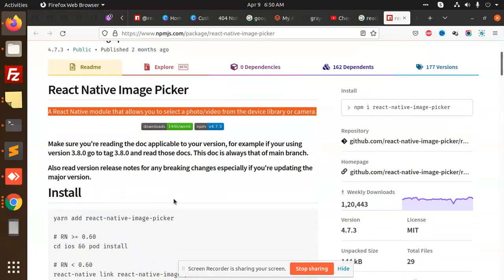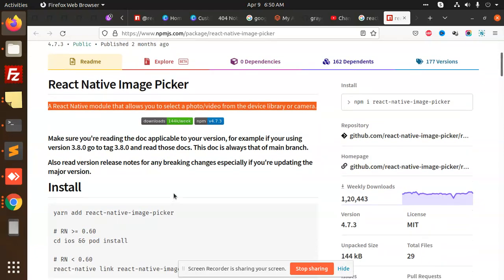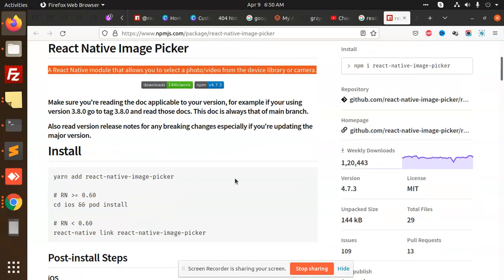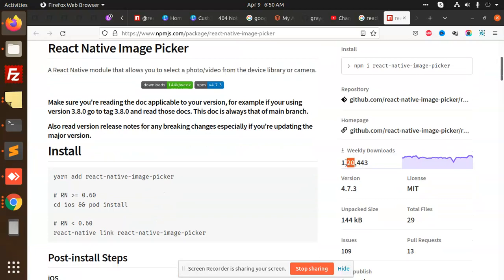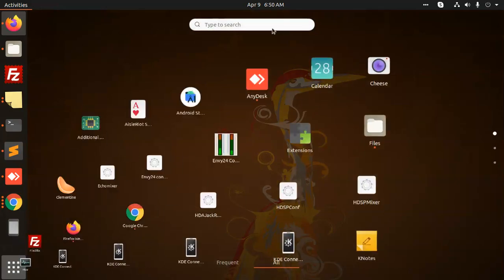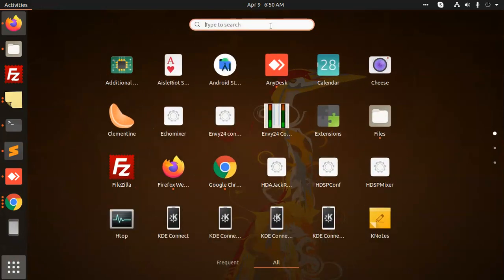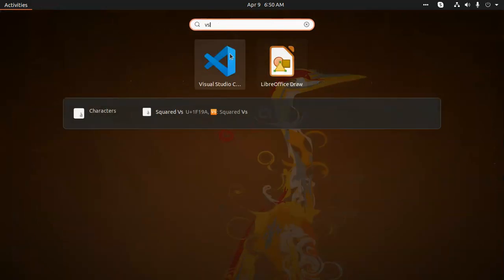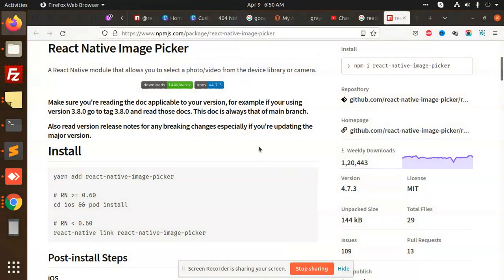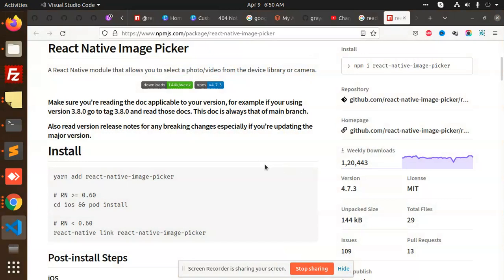You can see that it has weekly downloads, so let's start the tutorial. Let me open my VS Code. You need to add this package: react-native-image-picker.